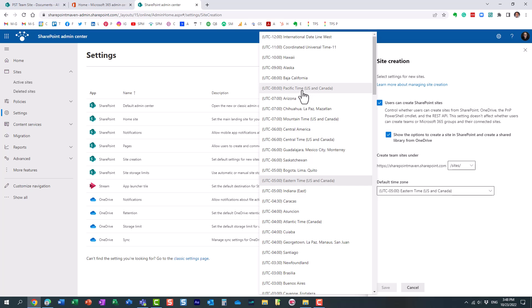All the sites you create will always default to the Pacific time zone. Now, you can fix it later, but if you want to globally fix it, you have to fix it here, and this will only impact future sites, very important, not the current ones, only the future sites.